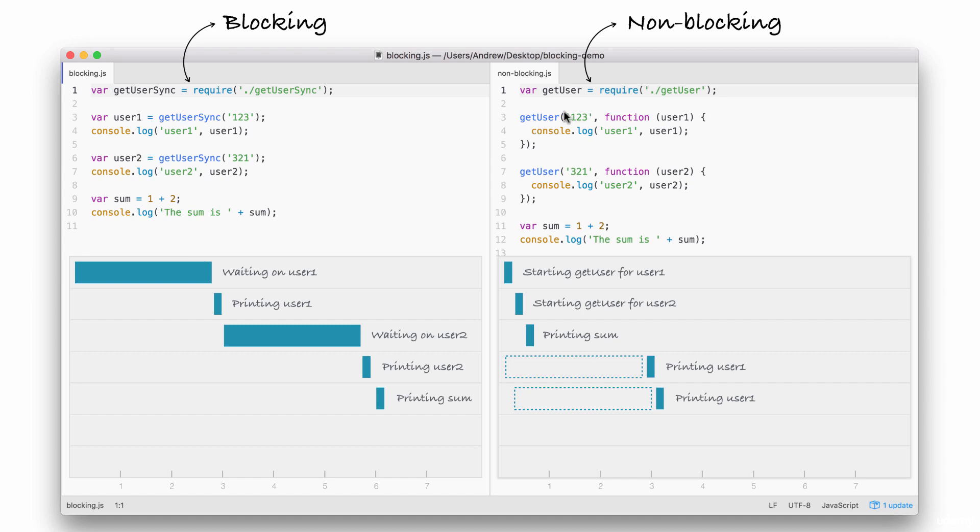Here, instead of wasting resources by creating multiple threads, we're doing everything on one thread. When a request comes in, the I.O. is non-blocking, so we're not taking up any more resources than we would be if it never happened at all.